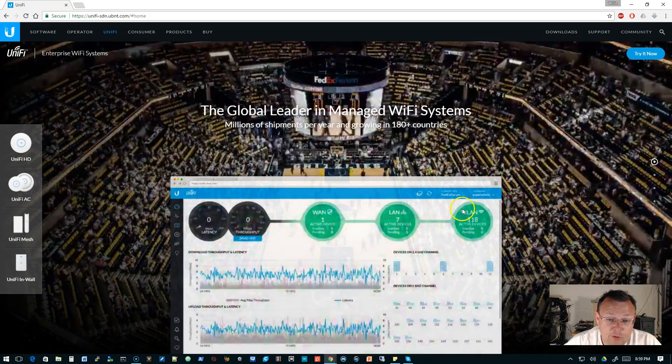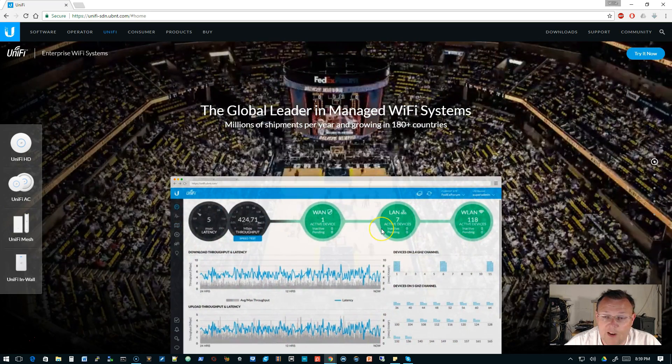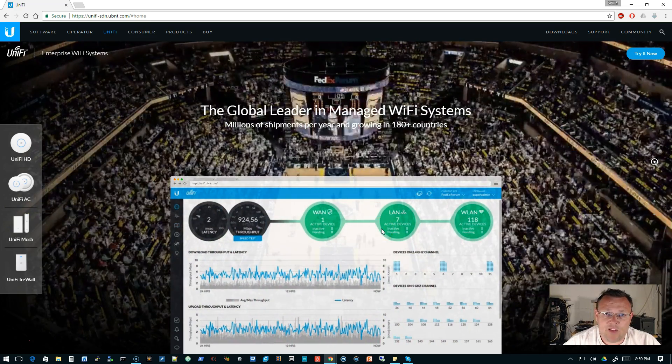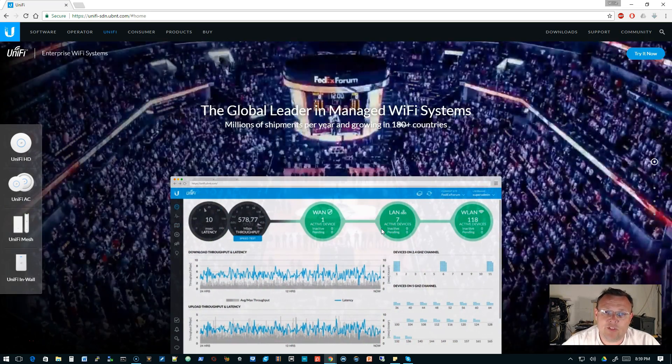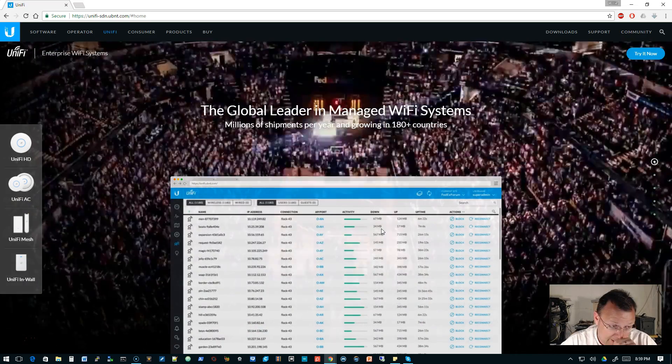Central to the UniFi software-defined networking is the UniFi controller software. And the little demo that goes through here, of course, is the FedEx Forum. And I think if you do the demo site, FedEx Forum is one of the sites you can look at.